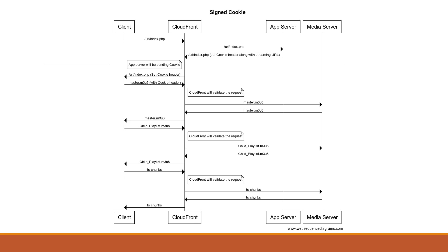So let's understand how signed cookie works. So in signed cookie the tokens are passed from the server side to the client side or client side to the server side for validation as part of cookie header. The URLs are not modified. Hence it's recommended for multi-bitrate streaming use case.